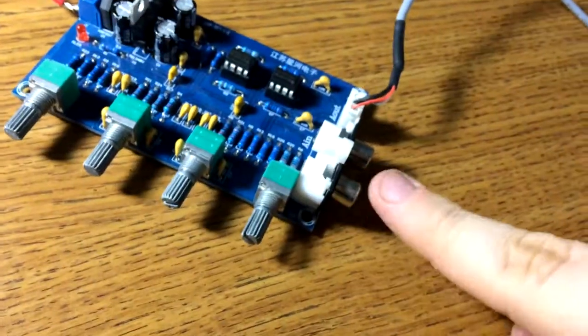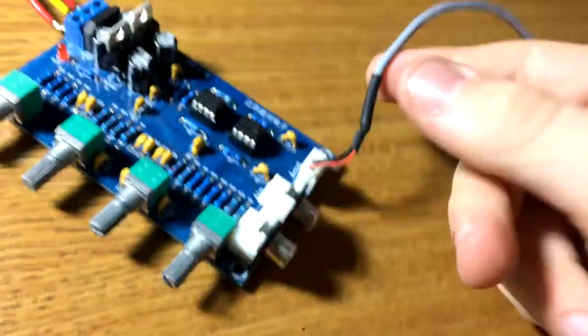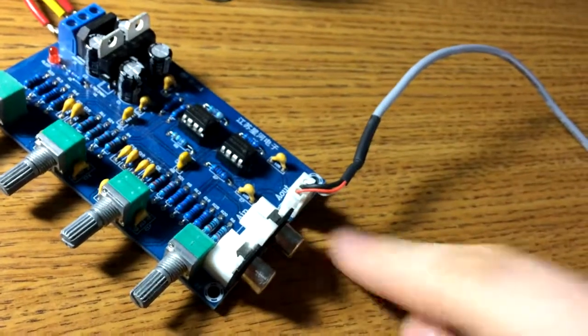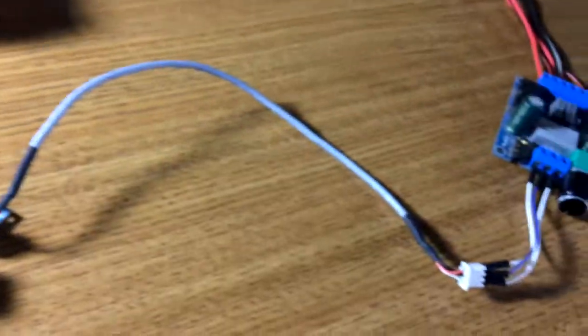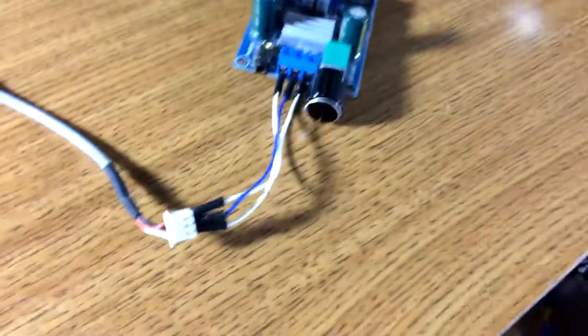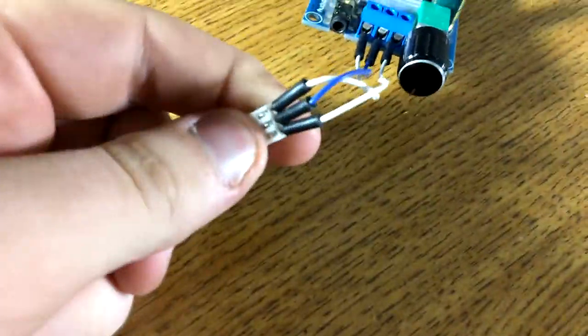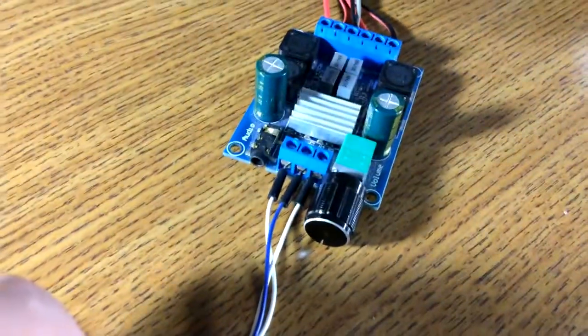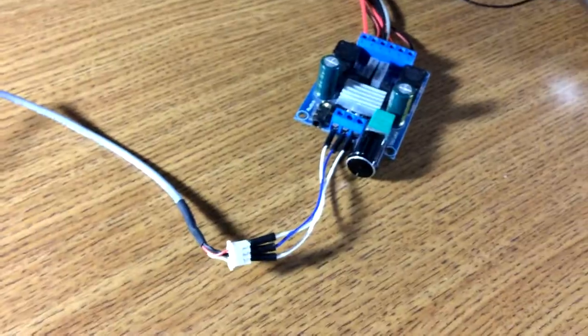The input is just normal RCAs and the output is one of these three-pin connectors, and it comes with the cable. To connect it to my amplifier board, I just got some of those breadboard cables and I just shoved it in the end, screwed them down, and it works great.